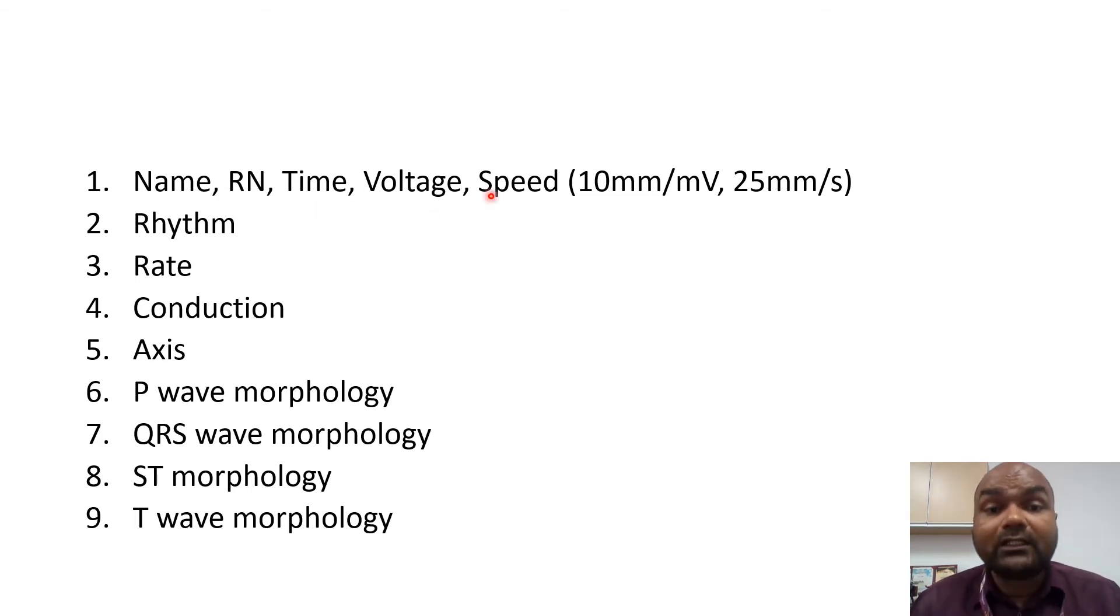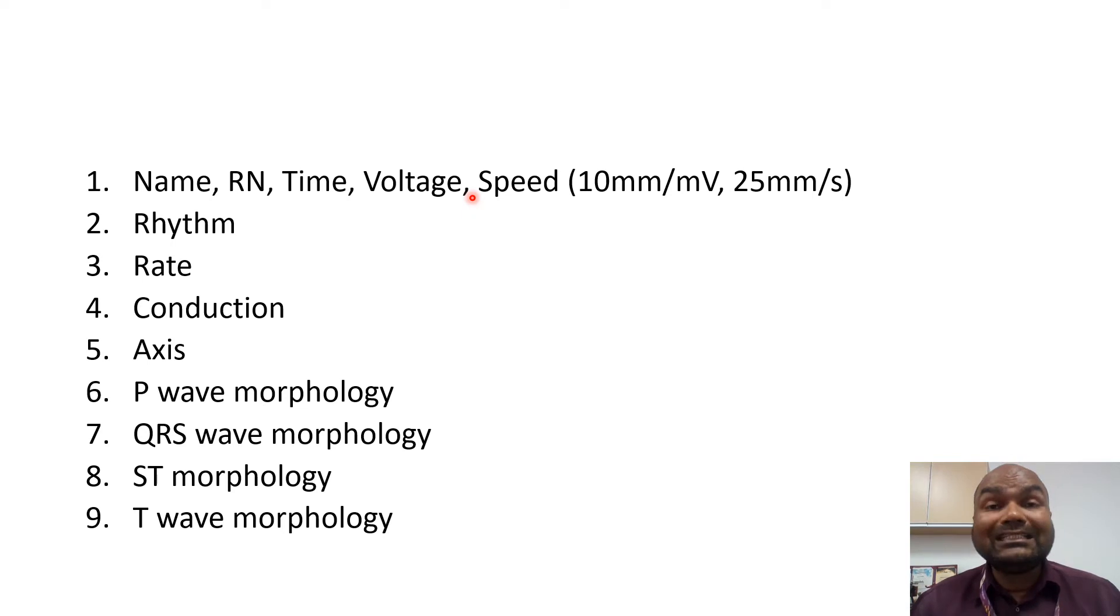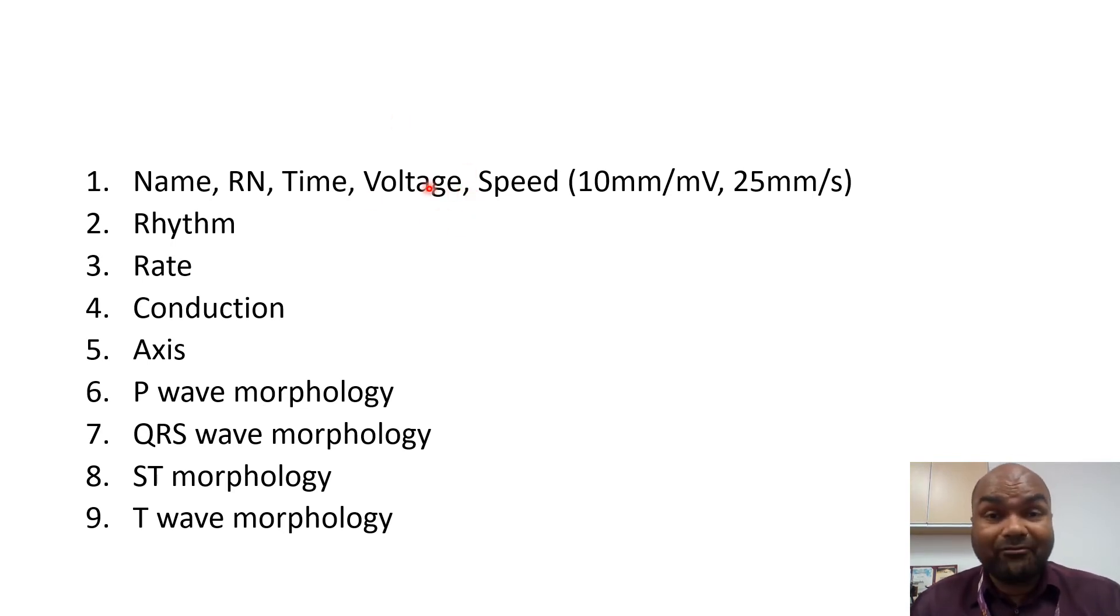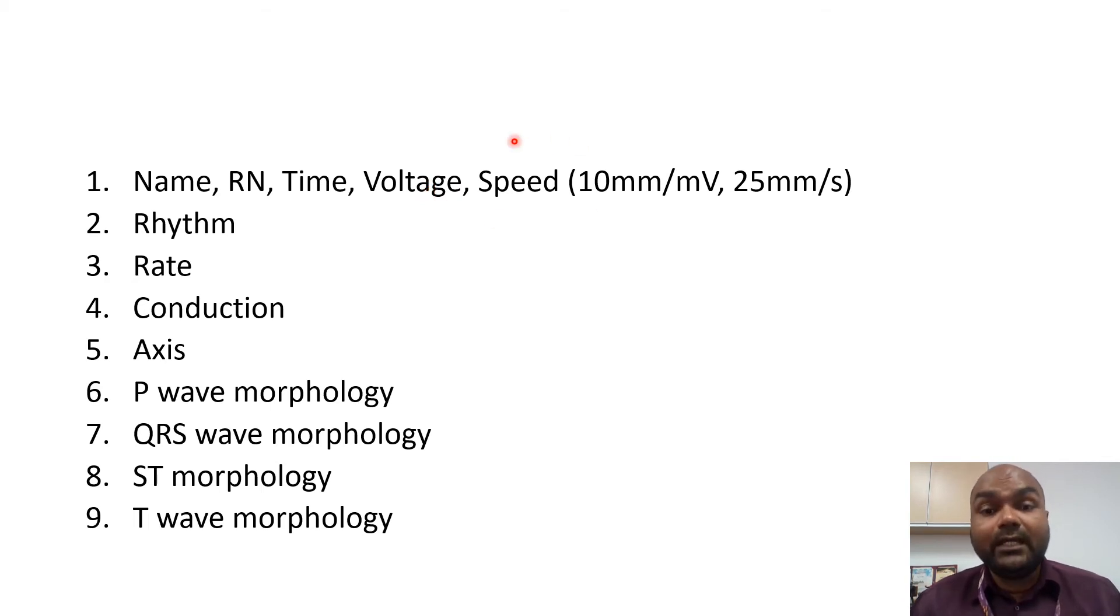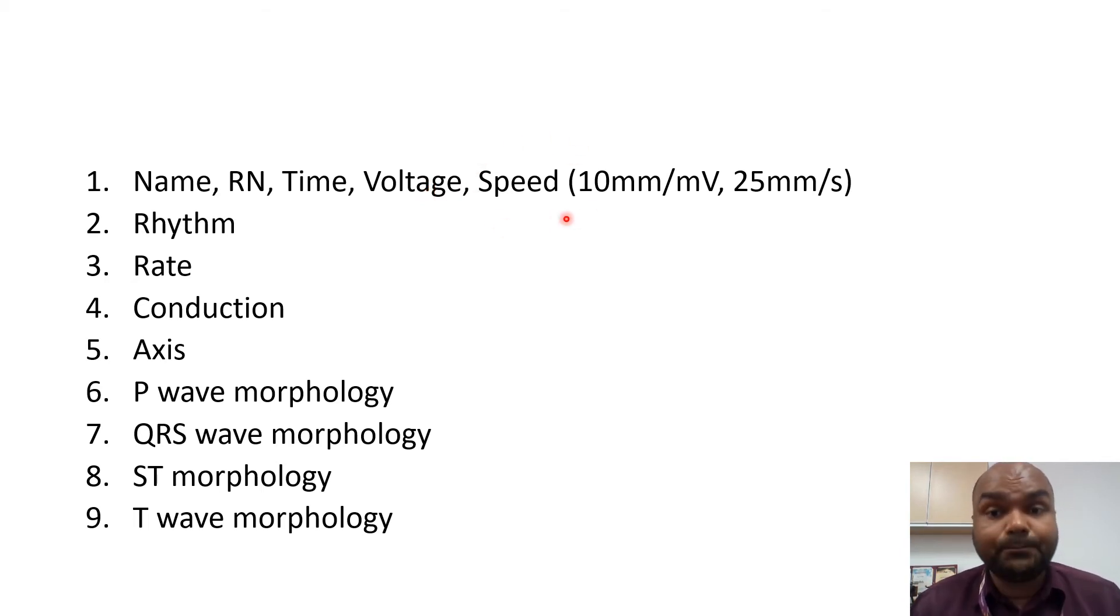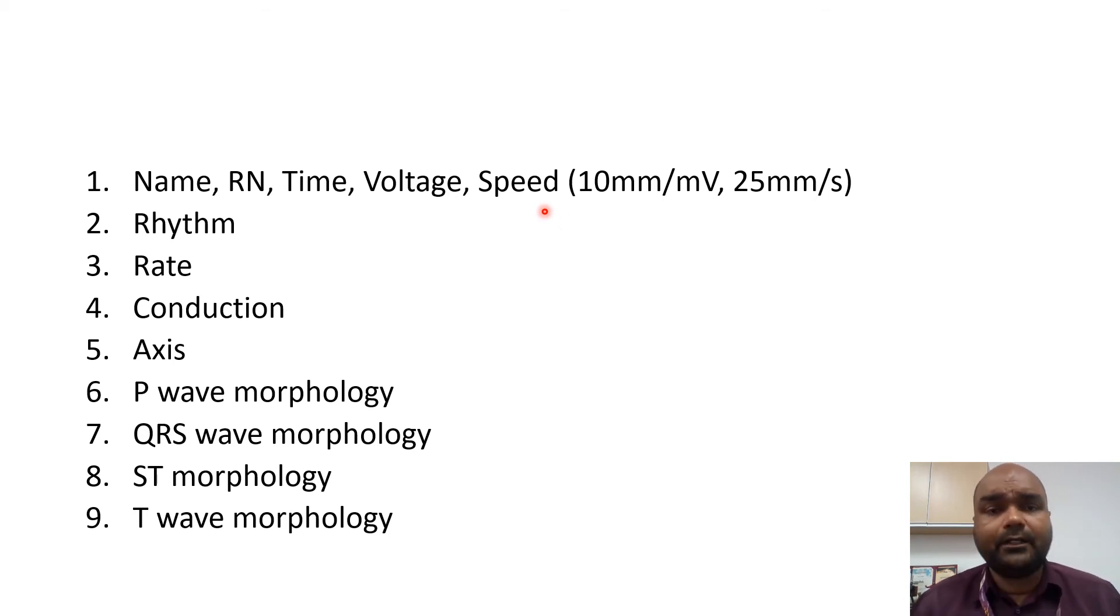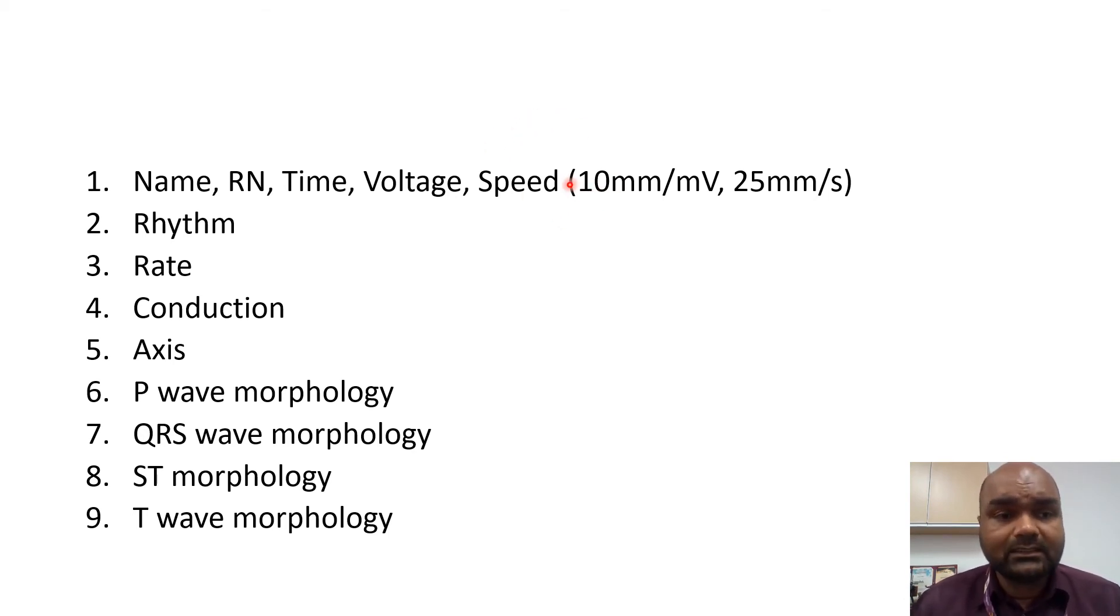Next you need to make sure that the voltage, the amplitude of the ECG is a standard amplitude, which is 1 millivolt for every 10 millimeters. So please check that first. Next, make sure the speed is a standard speed, which is 25 millimeters per second. Once you've confirmed this,